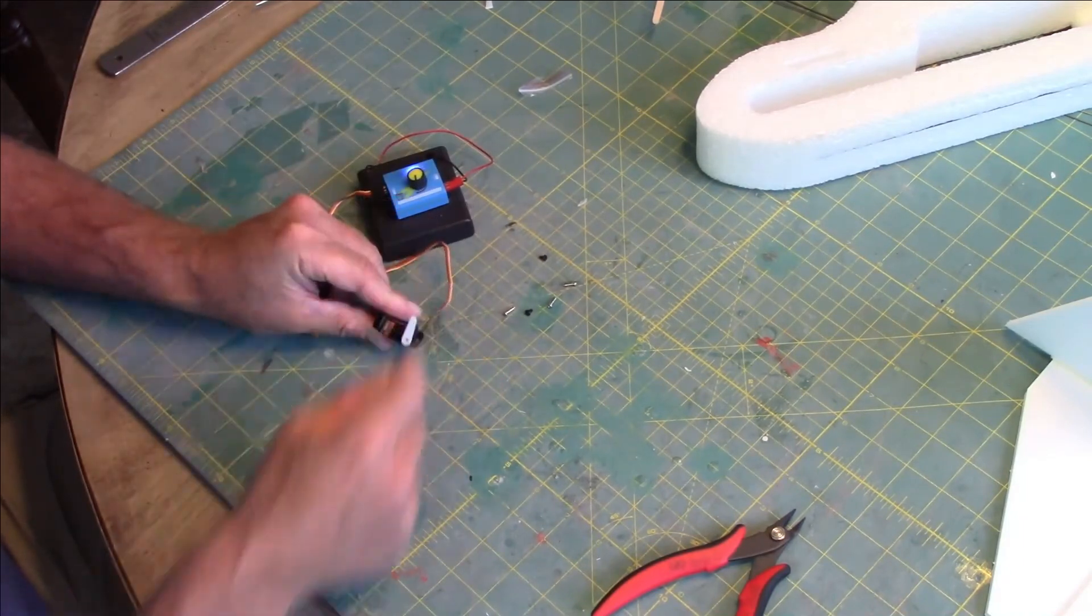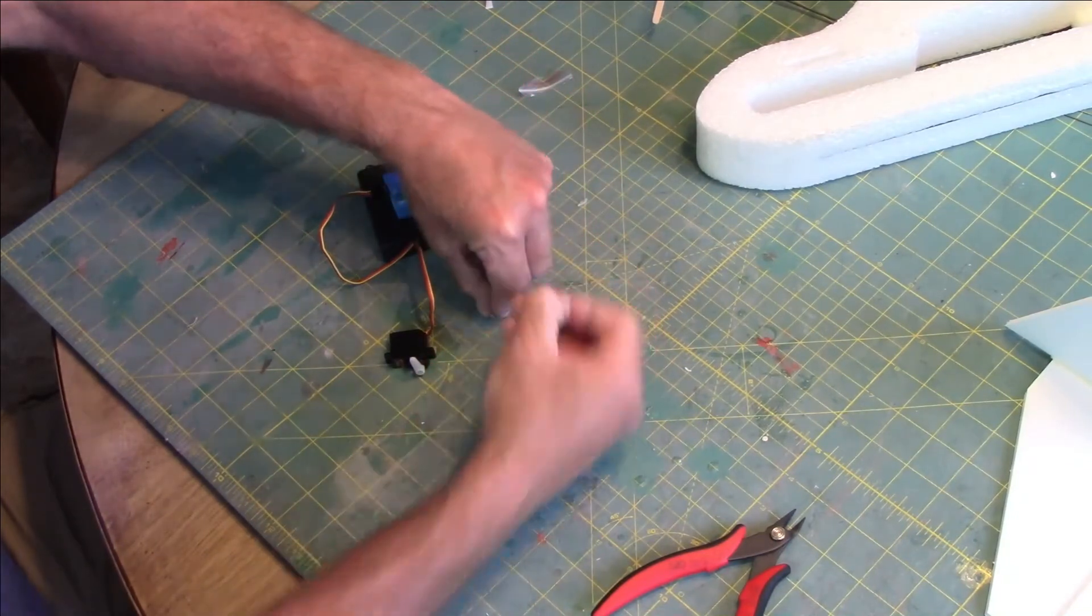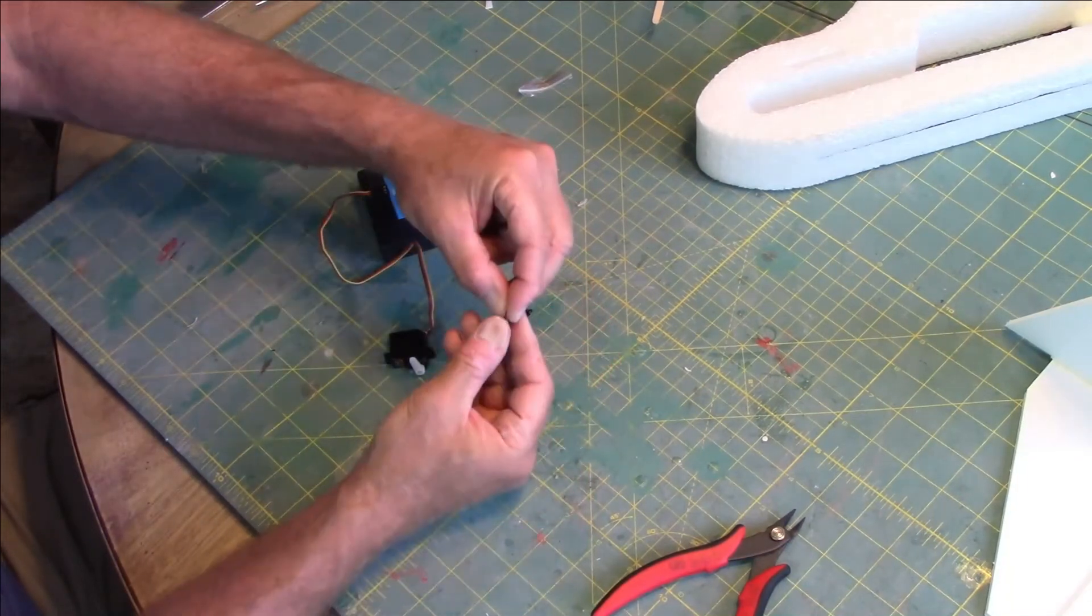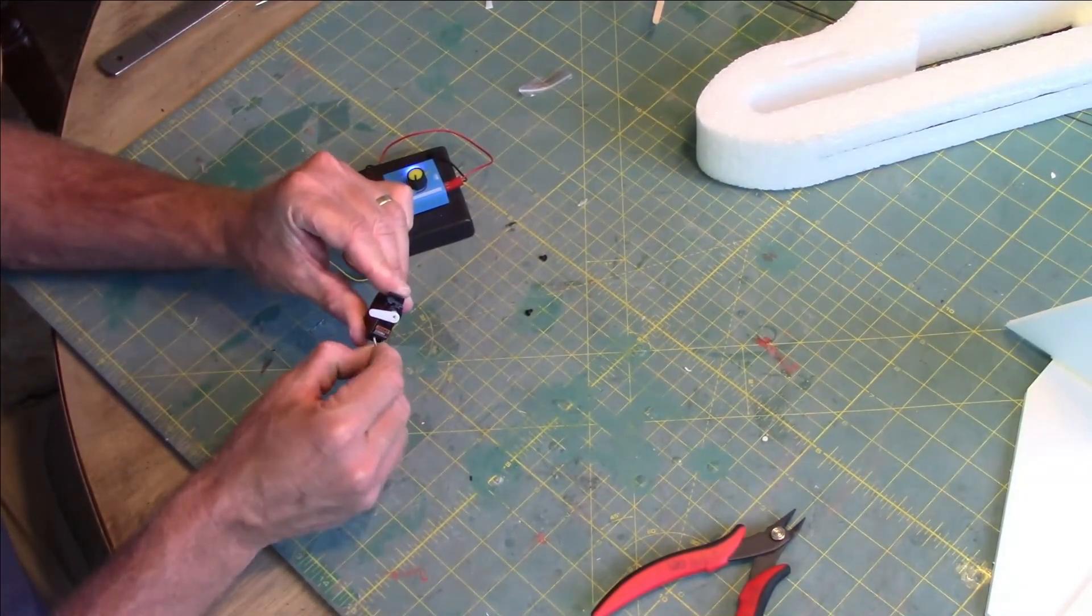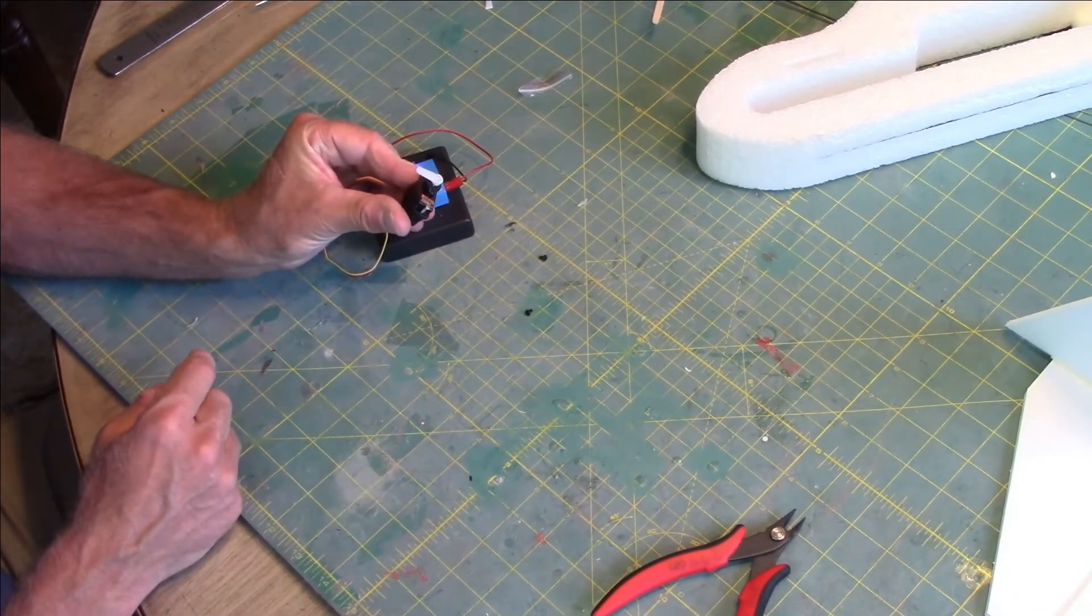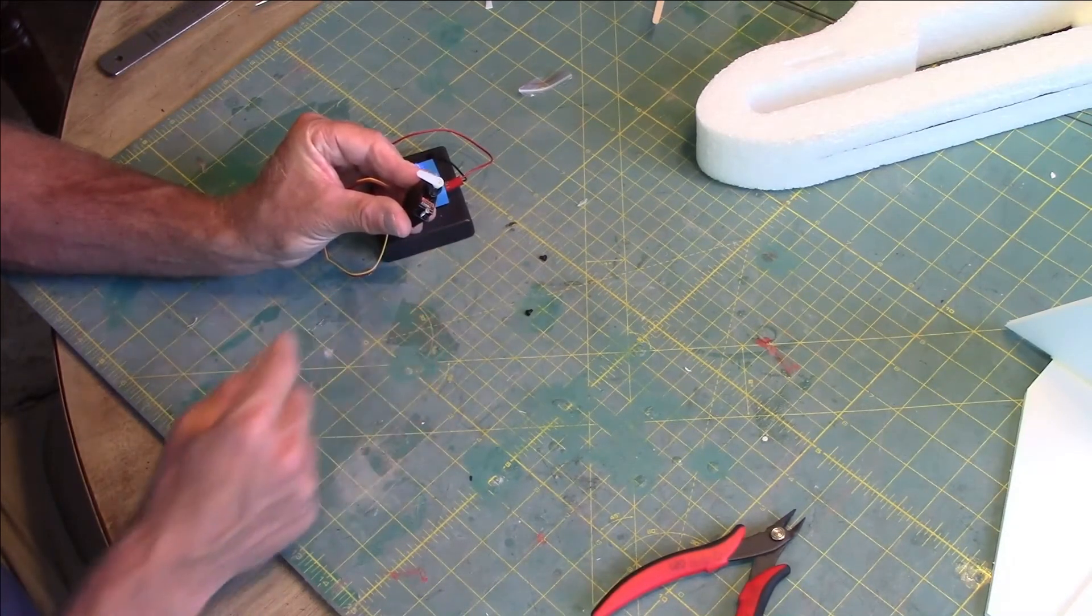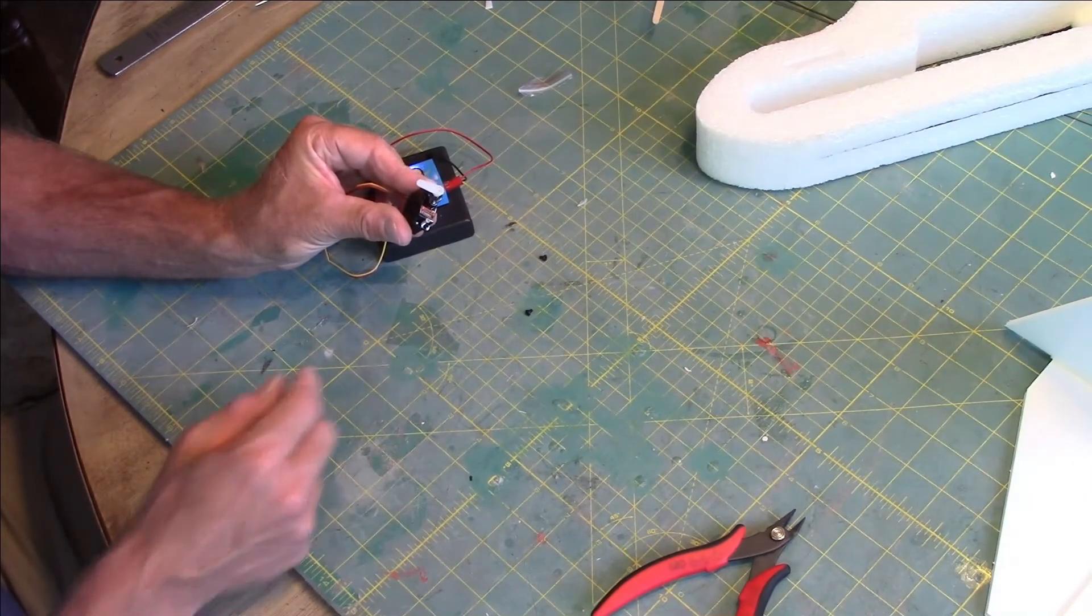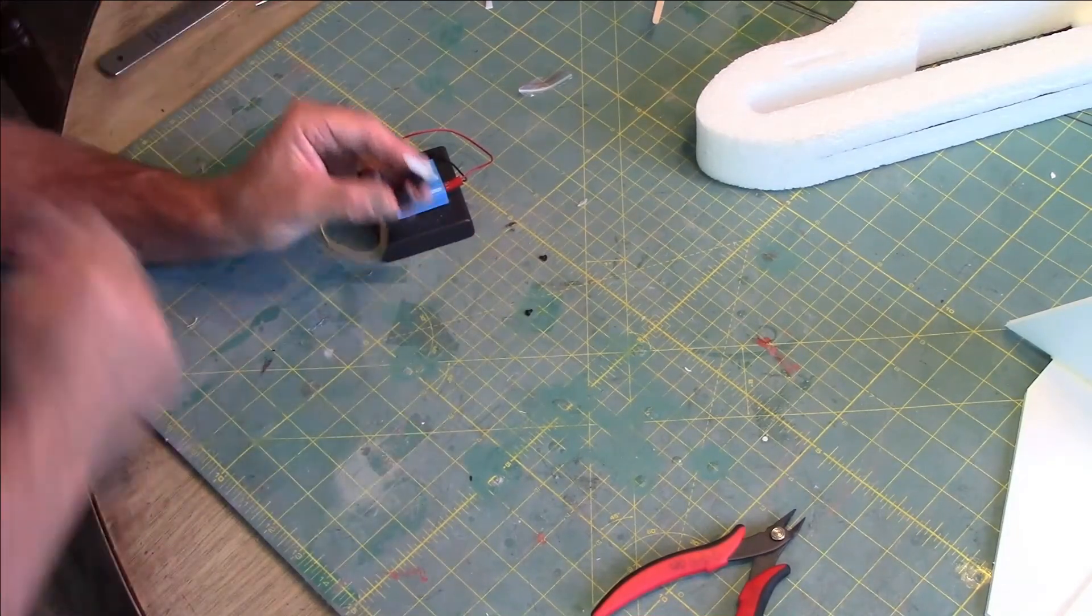Still got it connected to the servo checker. I'll go through the screws here real quick. These screws have a tip on them. They're meant for going through the flange on the servo and connecting to maybe a housing, a piece of wood, or plastic. Our application is going into foam and we're going to use hot glue, so we don't use those screws at all.